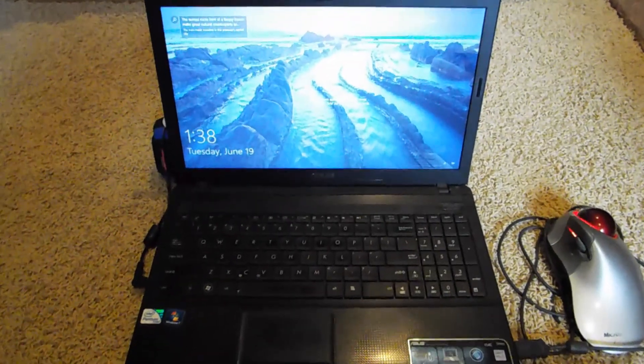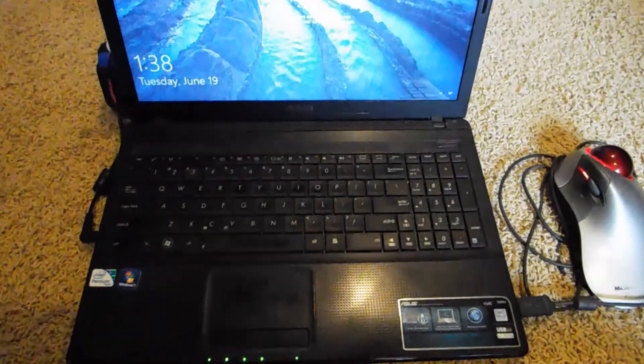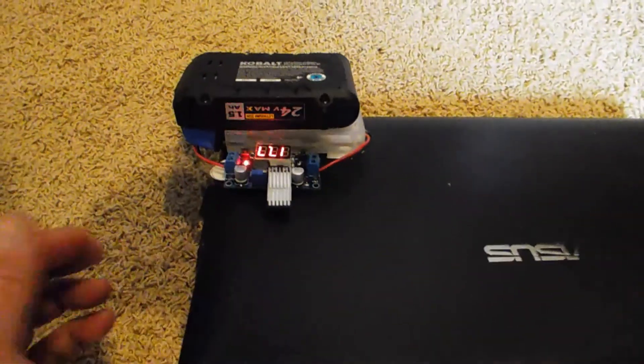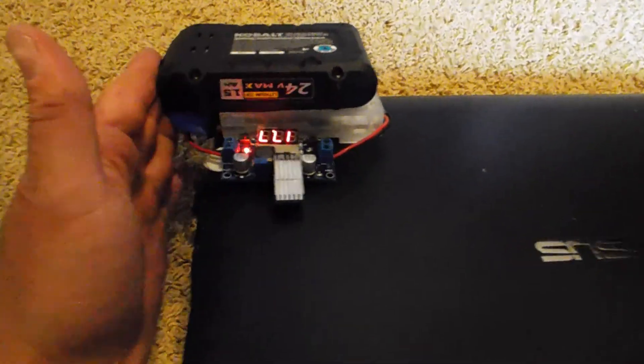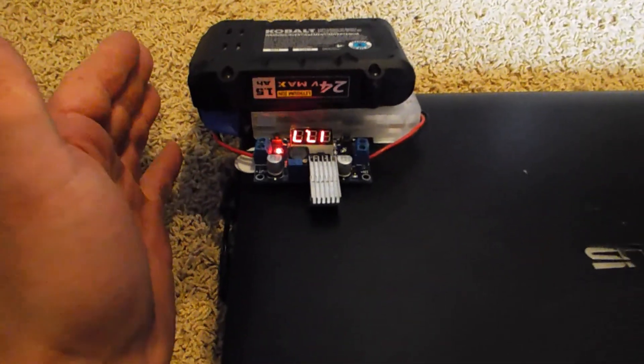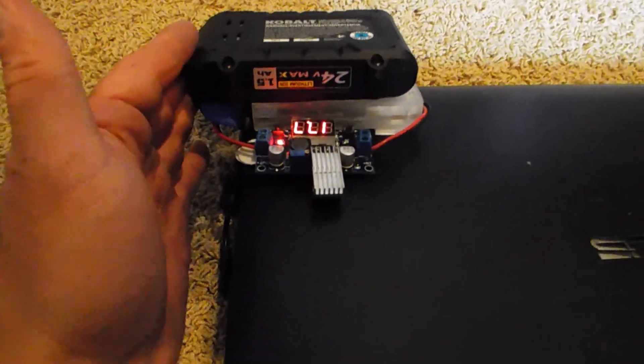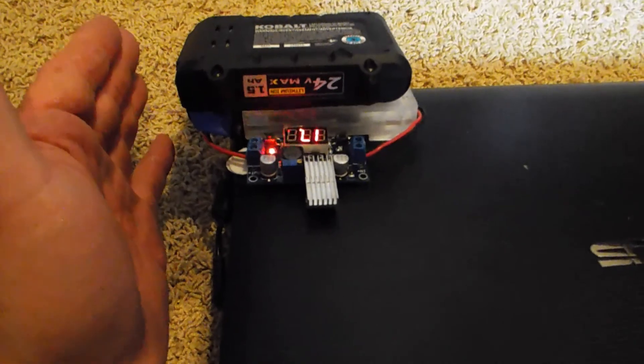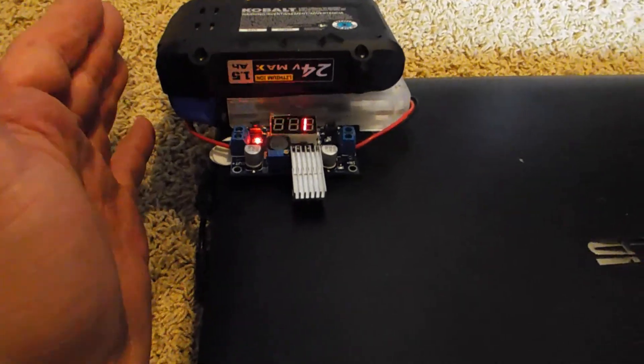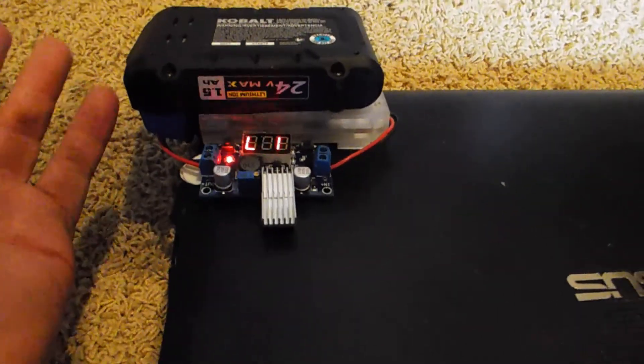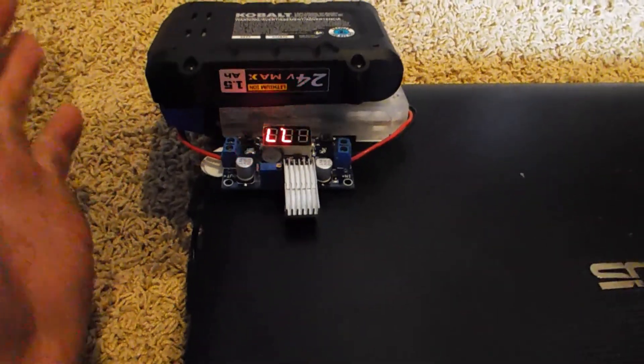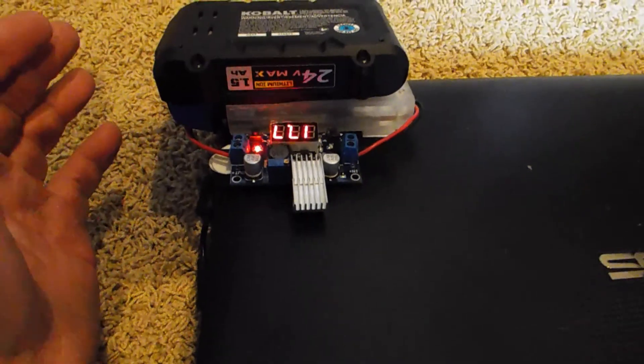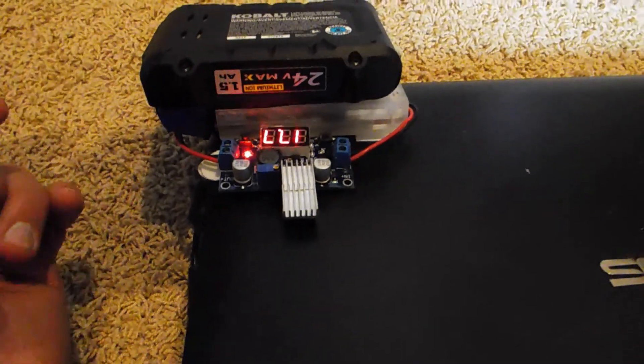In this video I go over in detail how I connected a $10 lithium-ion battery from Lowe's, their Cobalt 24 volt max series, to my laptop to run it since the battery in my laptop is dead. And if you want to see how it's done, watch the video.